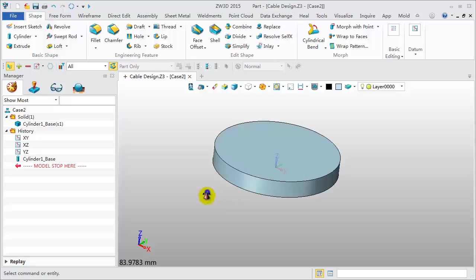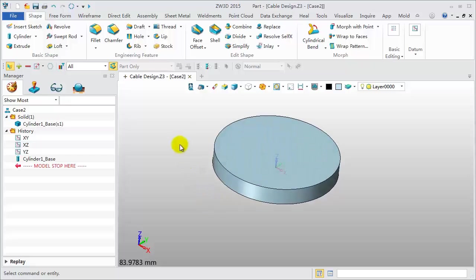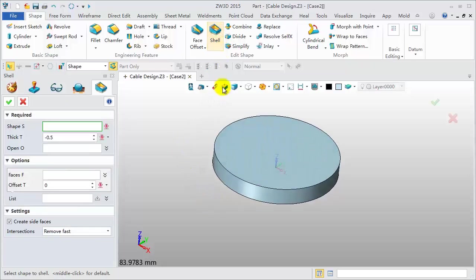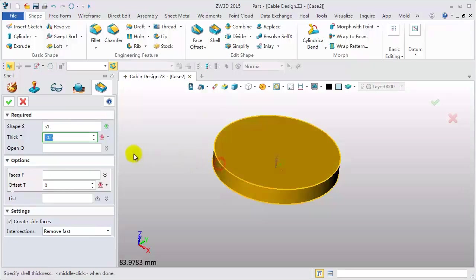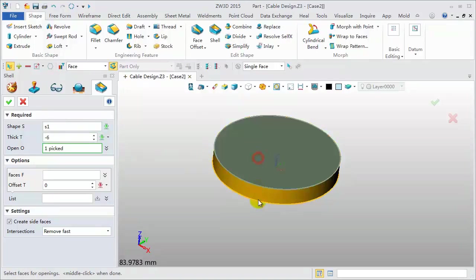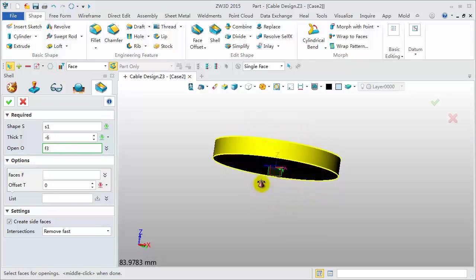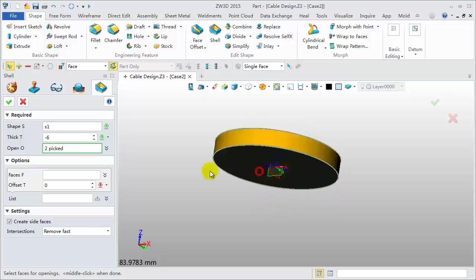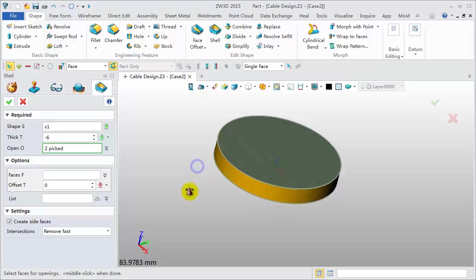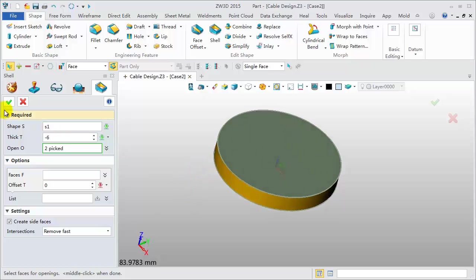Next, do a shell operation. Pick the cylinder. Set the thick value to negative 6. Pick the top face and bottom face as open. And click OK.